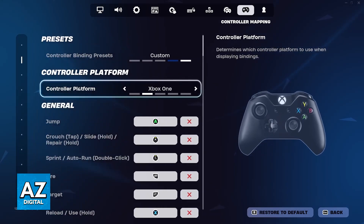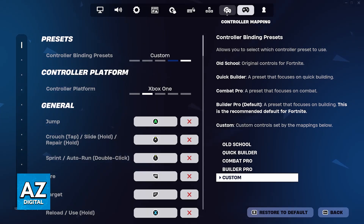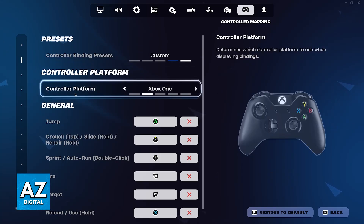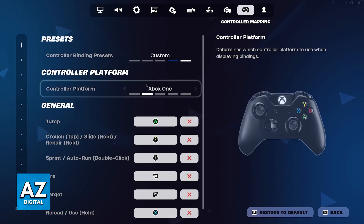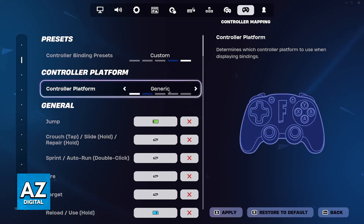If you don't find this option or the options related to controllers, you might have to connect the controller for the first time until they appear. But since I have previously connected a controller to my PC, they are here. So, once you find controller platform under controller mapping, all that you have to do is change it accordingly.